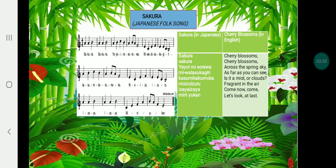So this is the Sakura. The lyrics are presented in Japanese words and translated into English.